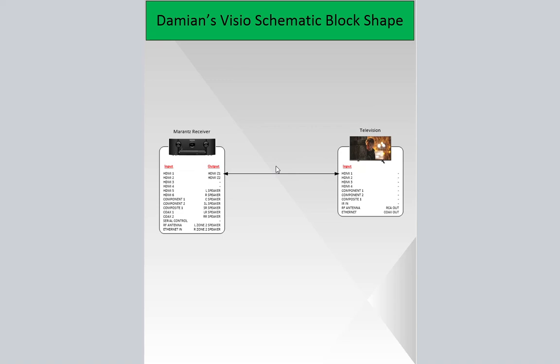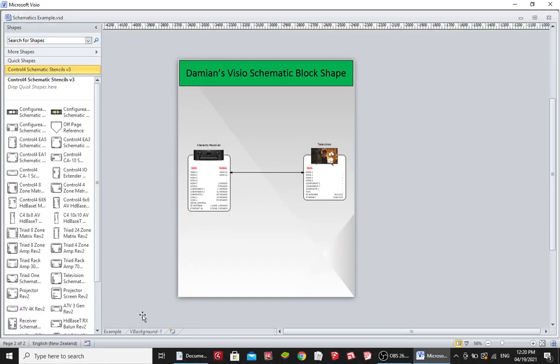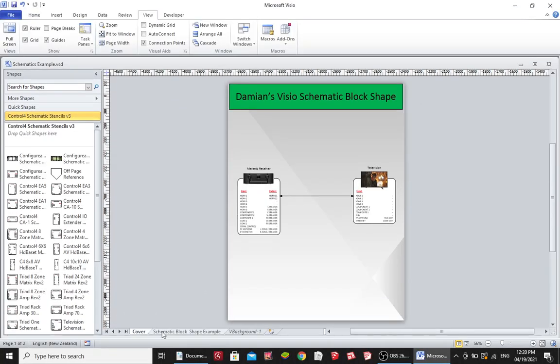In this video I'm going to show you my Visio schematic block shapes. These shapes can be used to draw schematic drawings showing how audio visual equipment is connected together. You could also use them to show network diagrams showing how routers and network switches are all connected. So let's get into it, I'll show you how it works.